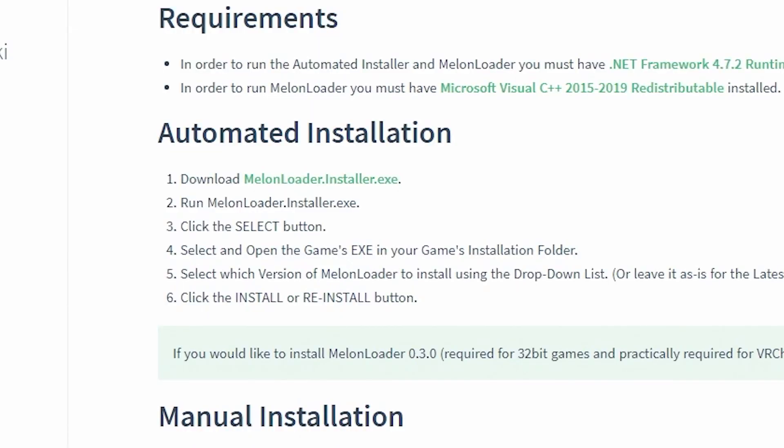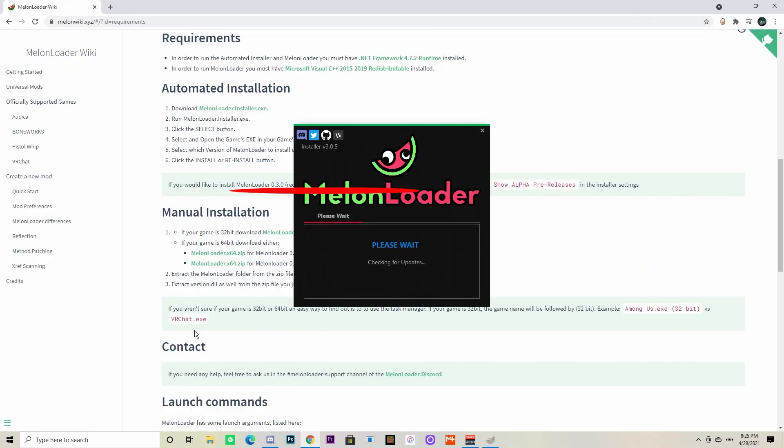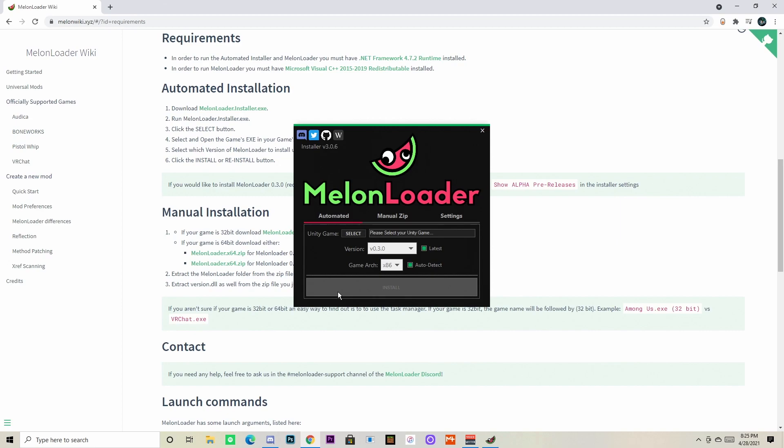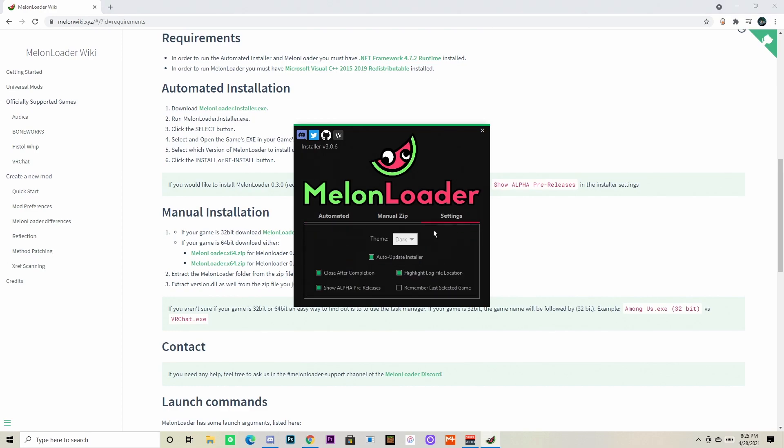To automated installation and then click the Melon Loader Installer.exe. Your computer might try to block you out from the program, but if it does just hit accept or run anyway or whatever it says. Once you download it, let it load and install, then go over to settings and make sure you check the same boxes that I have checked here.